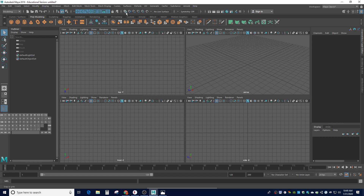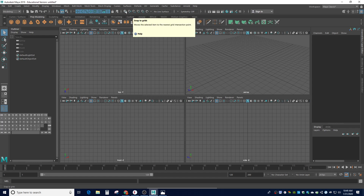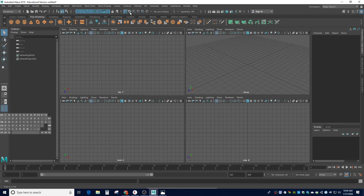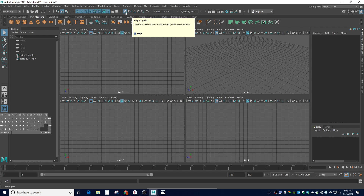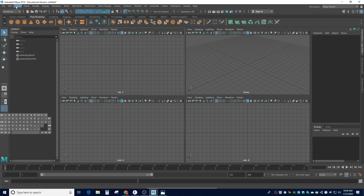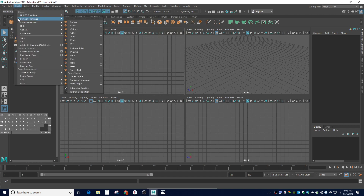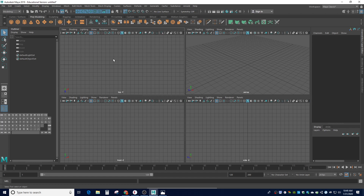I like to turn on snap to grids, which is a button right here. This allows you to snap to different things — I just snap to grids when I'm first modeling. The last thing to set up is interactive creation: make sure that option is checked. I'm going to use a cube as my starting point, so I'll use the primitive poly cube to start my shuriken.